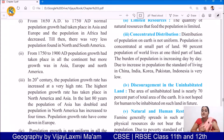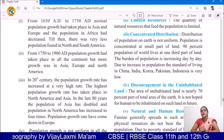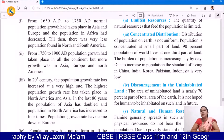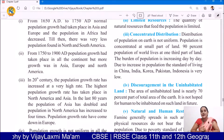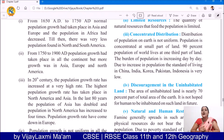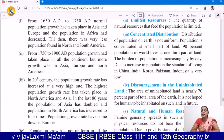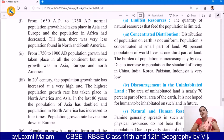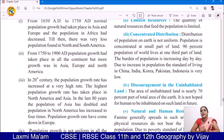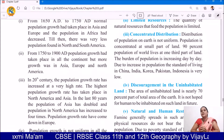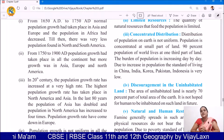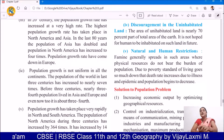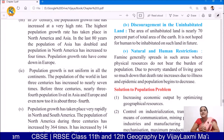The burden of population is increasing due to population growth. Due to increasing population, the standard of living in countries like China, India, Korea, and Pakistan is very low. These are some of the countries having very high population. China is the highest populated country in the world, and India stands in second position. These countries are suffering — the standard of living is very low because, due to growing population, resources are getting depleted.